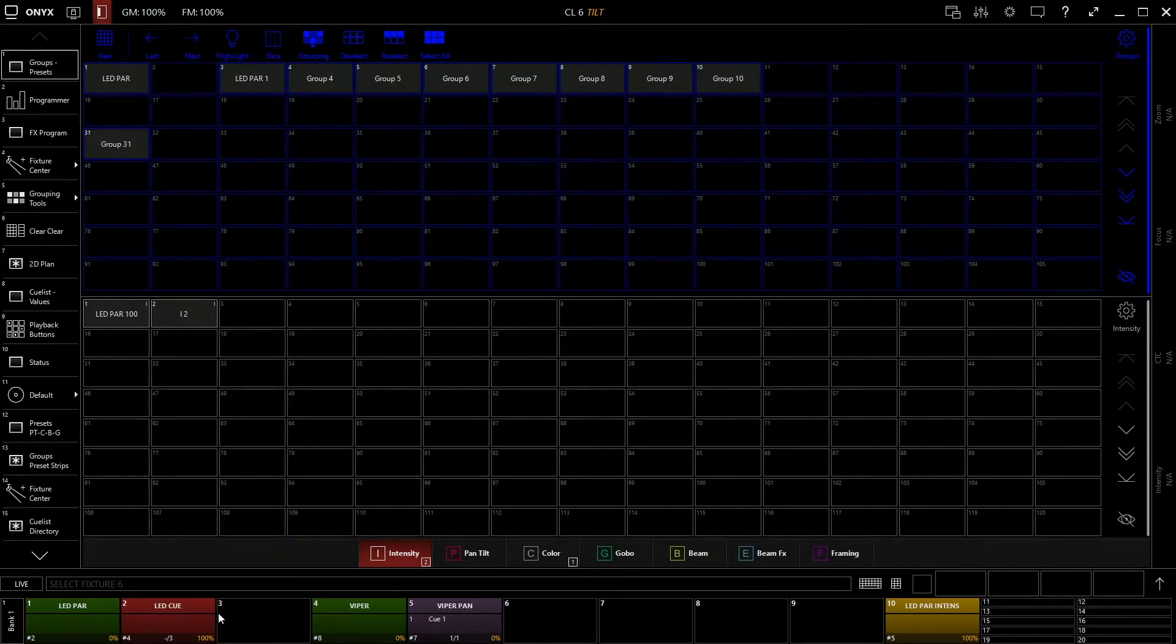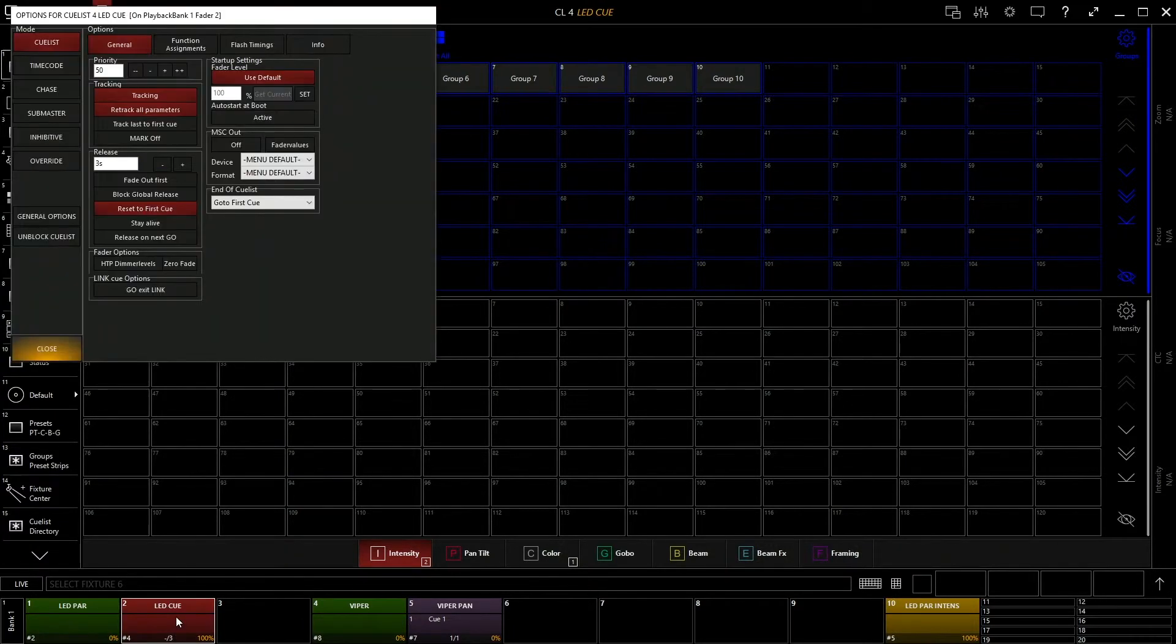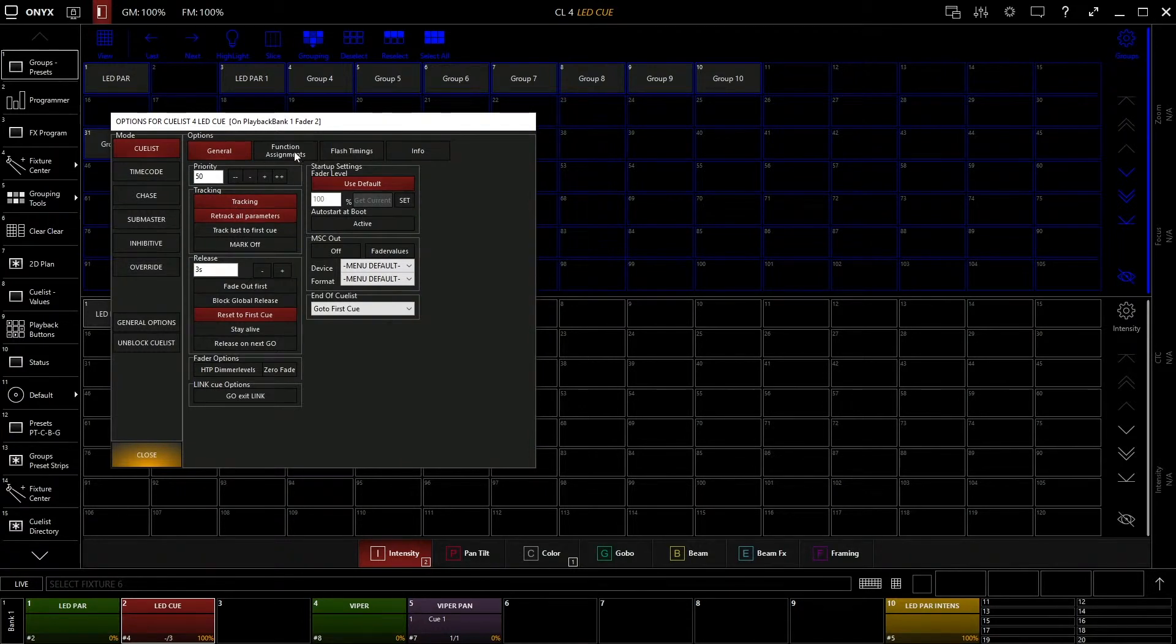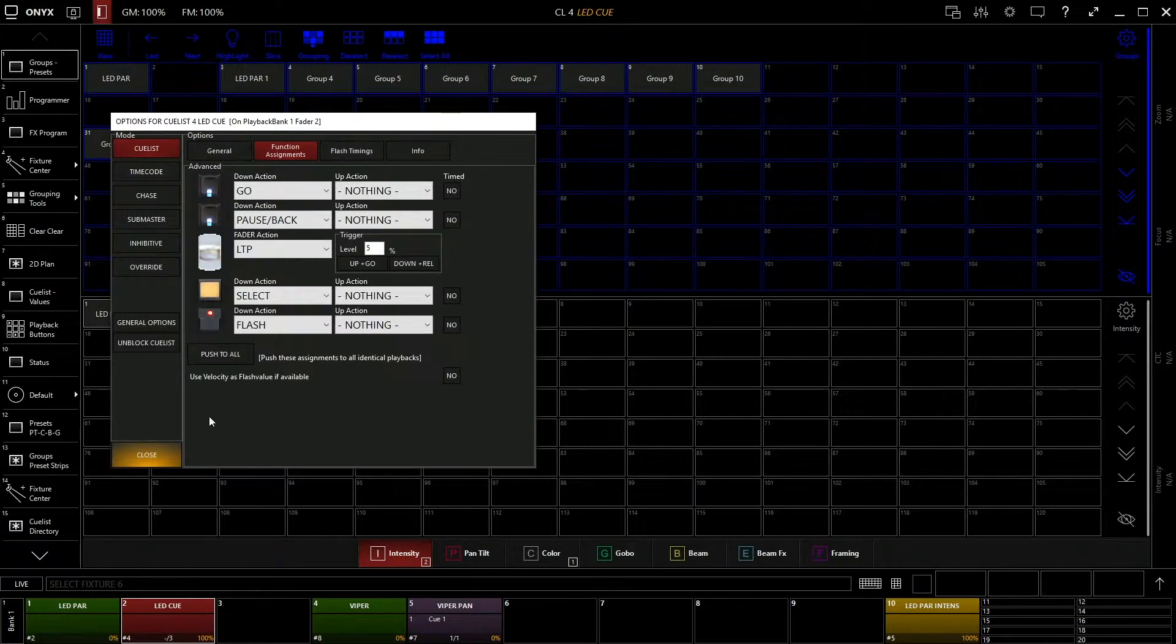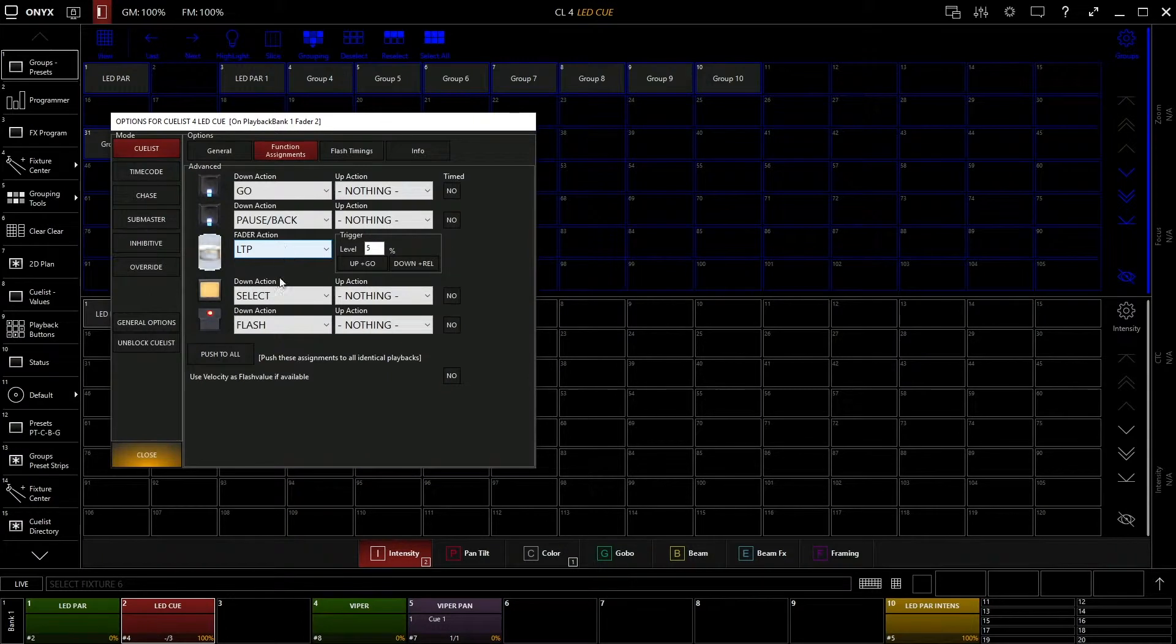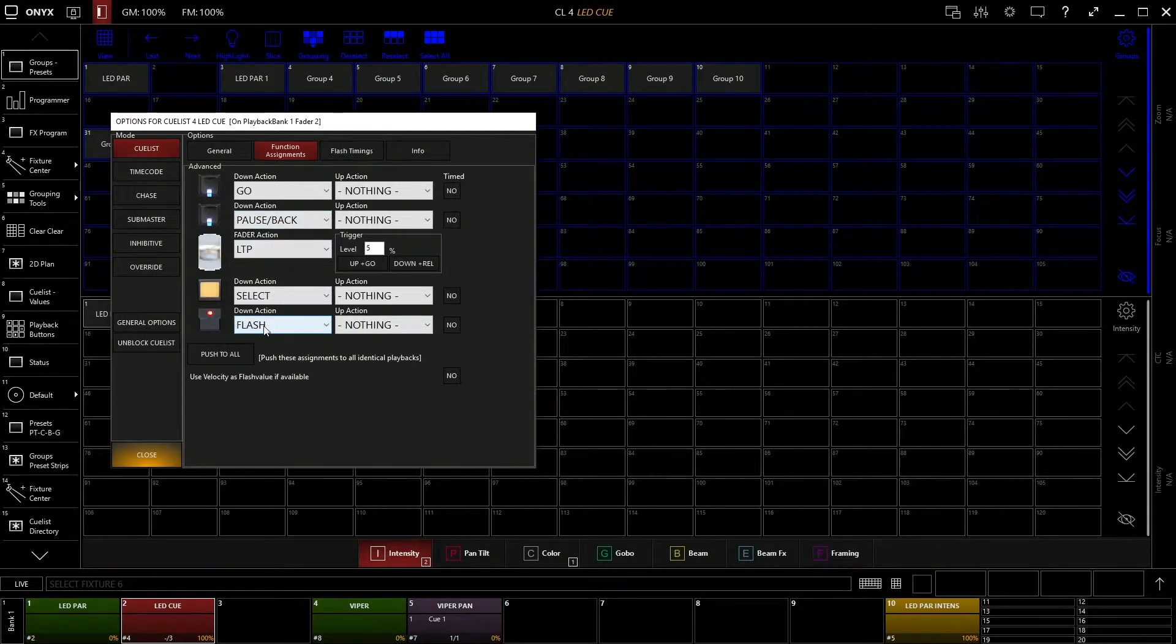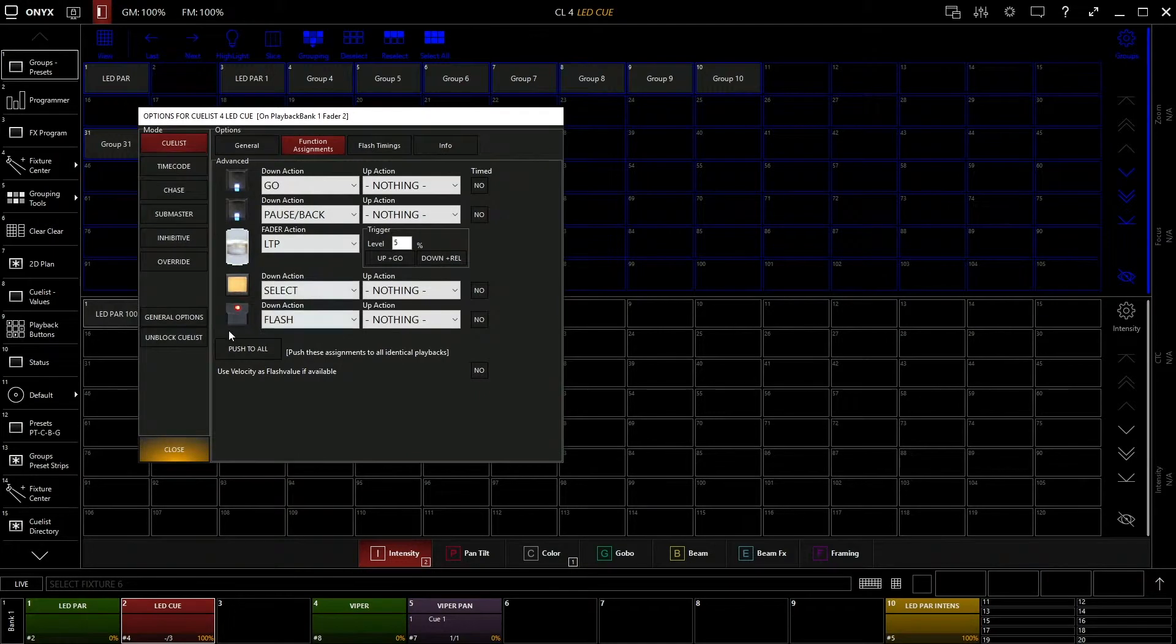So let's look at our cue stack here. If we right click on our cue stack, it pops up this menu option right here. And if you cycle over to function assignments up here, this is your fader and button layout for that fader. So you can see that here's our fader, here's our bottom button which is flash, and go slash pause back or up above. So the cool thing with this window is you can actually change what each button does.